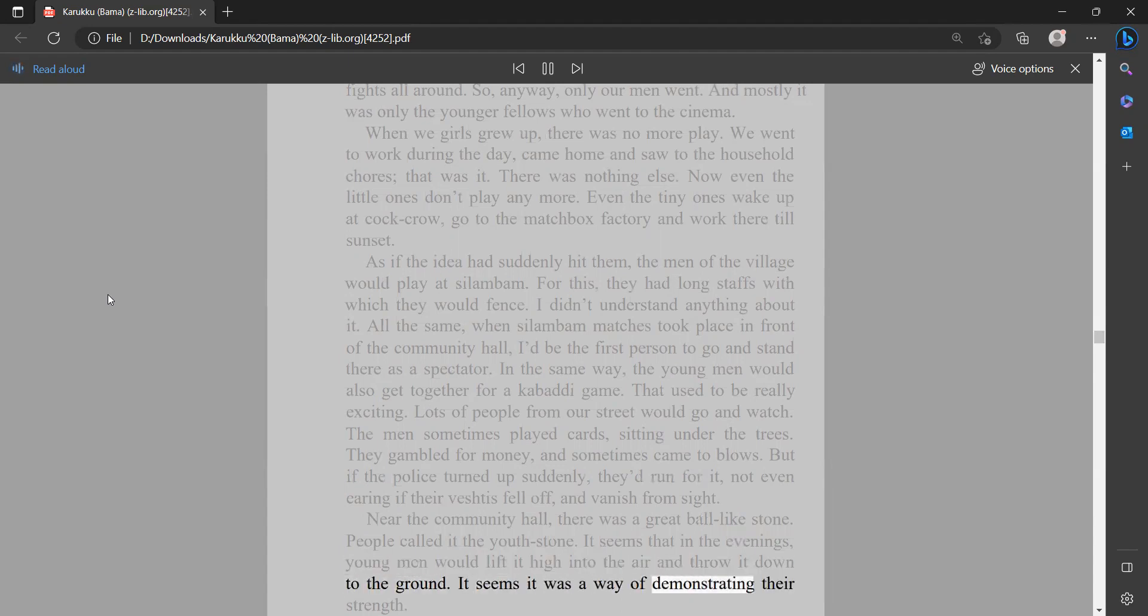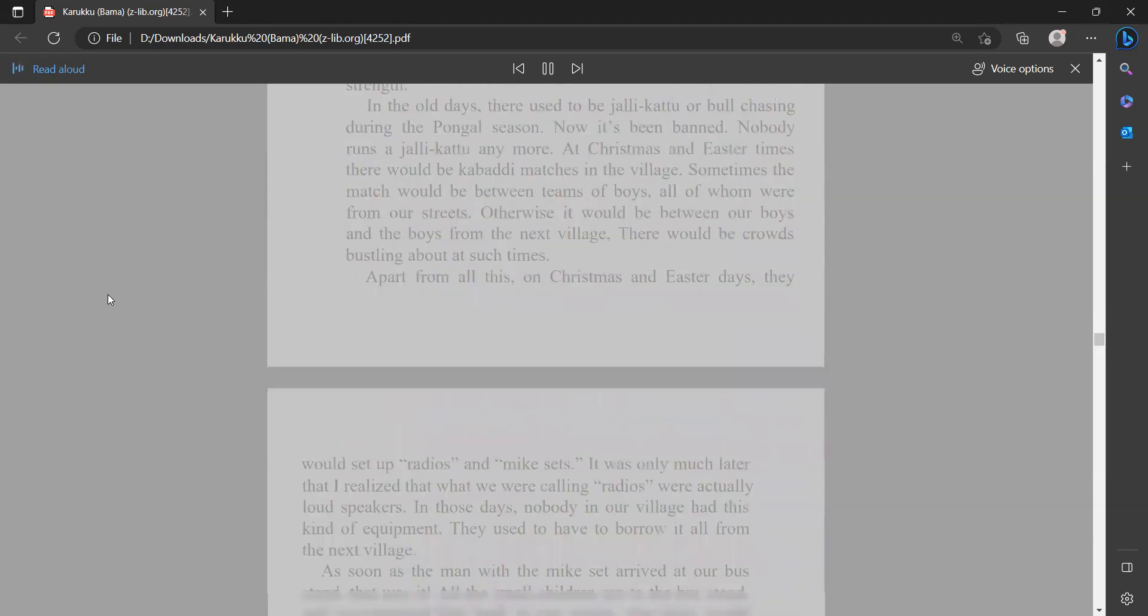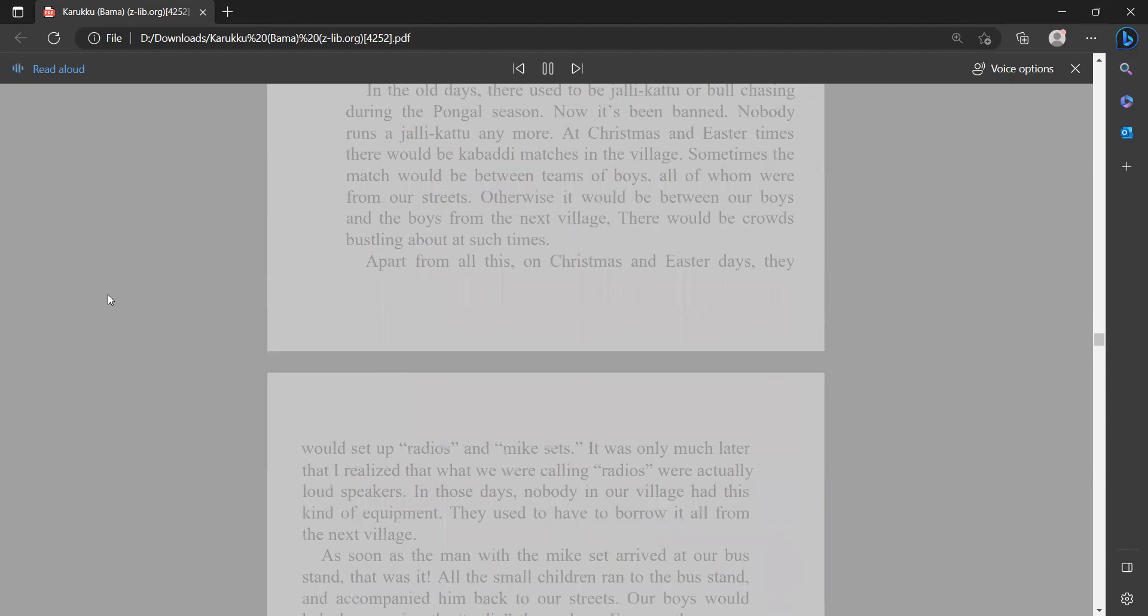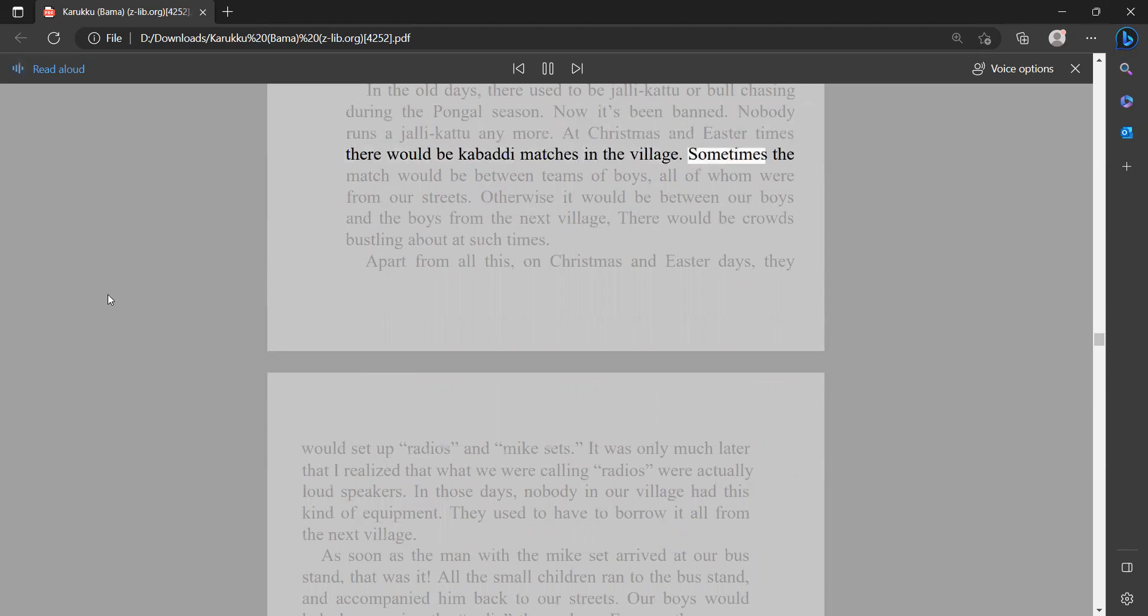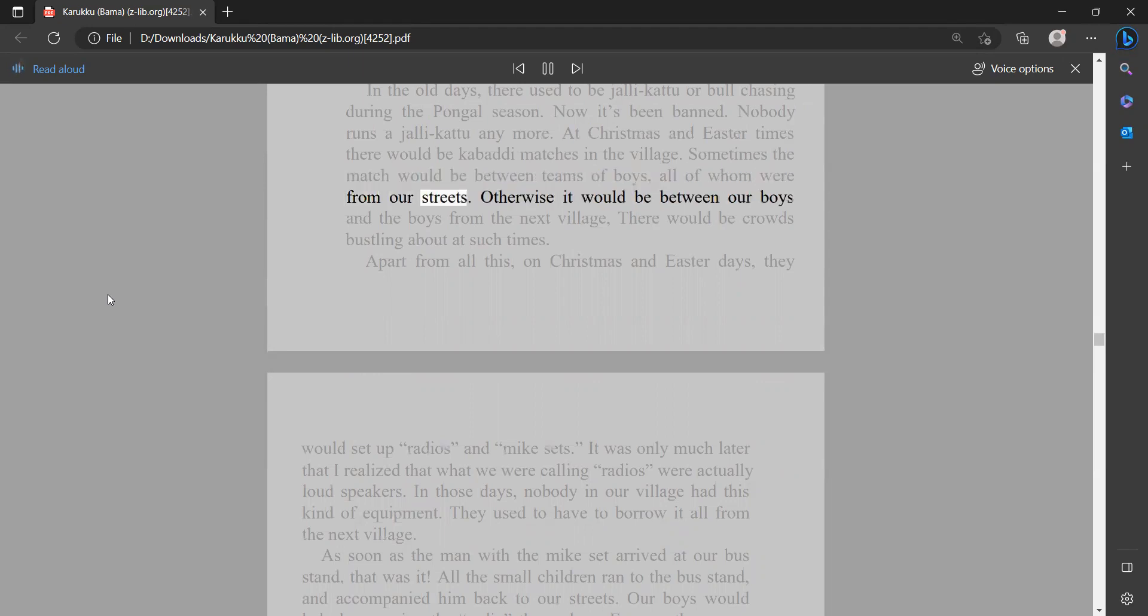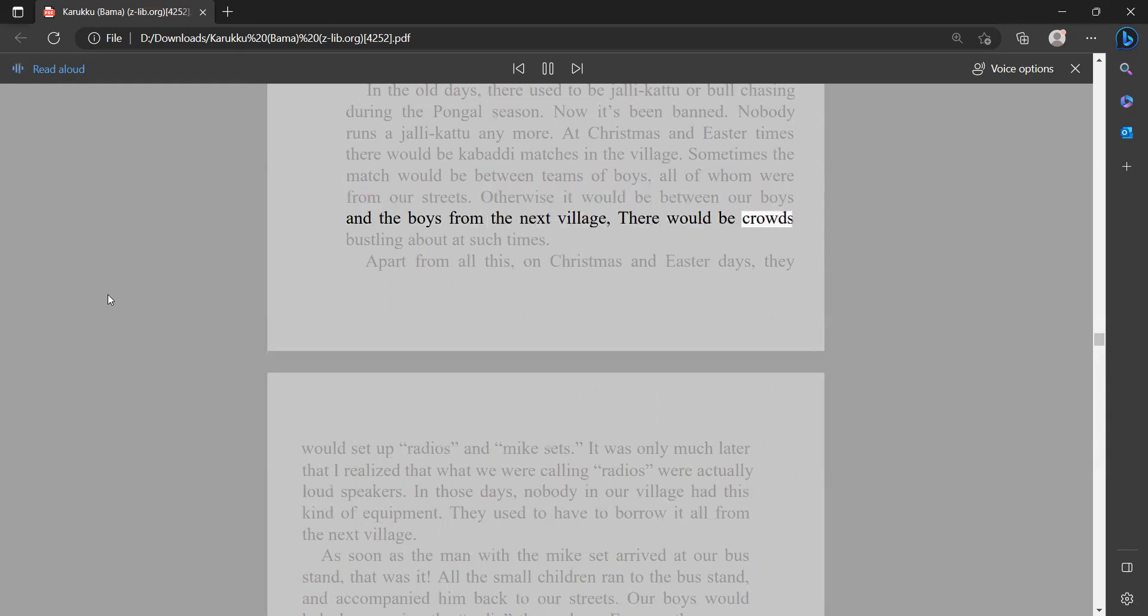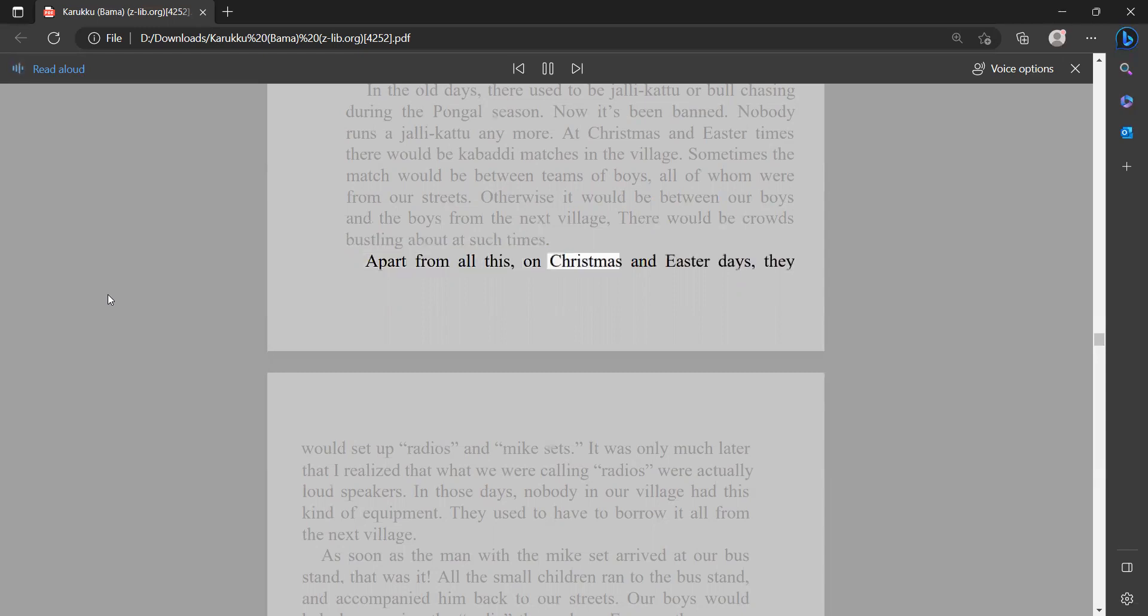It seems it was a way of demonstrating their strength. In the old days there used to be jallikattu or bull chasing during the Pongal season. Now it's been banned. Nobody runs a jallikattu anymore. At Christmas and Easter times, there would be kabati matches in the village. Sometimes the match would be between teams of boys, all of whom were from our streets. Otherwise it would be between our boys and the boys from the next village. There would be crowds bustling about at such times, apart from all this, on Christmas and Easter days.